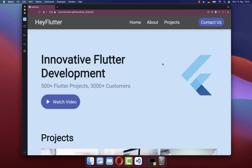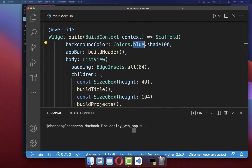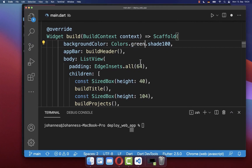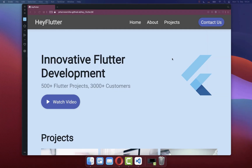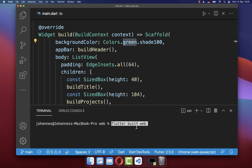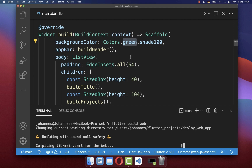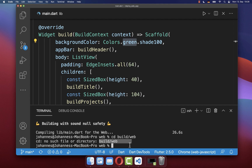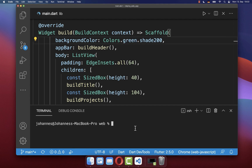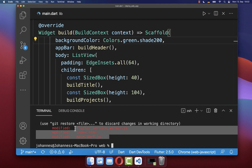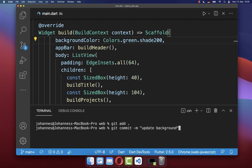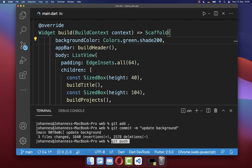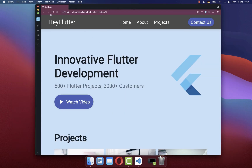With this setup completed, we can now easily update our Flutter website. I'll go to my Flutter project and change the background color from blue to green. Inside the terminal, we simply create a new build of our website with flutter build web. After the build is completed, we go inside the build/web folder, where we have our GitHub repository. You can run git status to see all the changes of your new build. Finally, we push the new build to GitHub using two commands to commit and push. You can go back to your browser, refresh your website, and see that the background color has changed successfully to green.